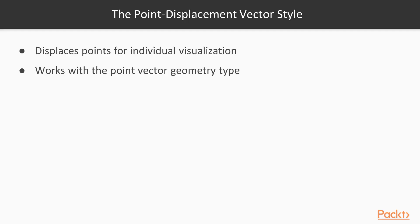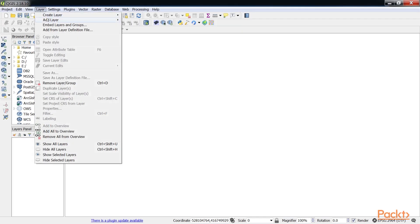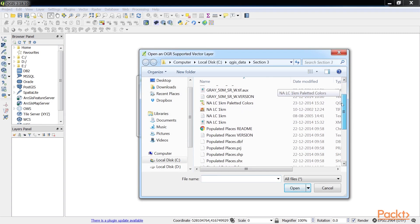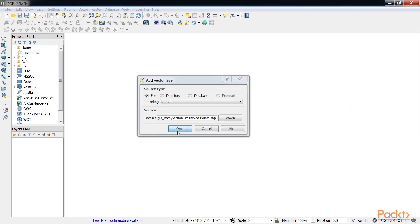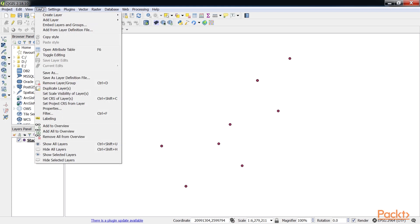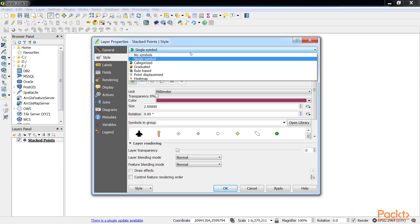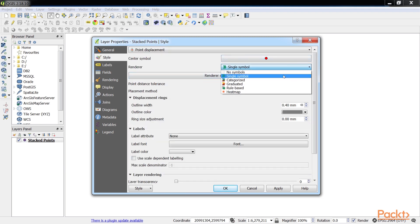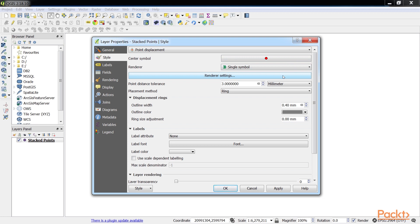We will now look at the point displacement vector style. The point displacement vector style radially displaces points that lie within a set distance from each other, so that they can be individually visualized. This vector style works best on data where points may be stacked on top of each other, making it hard to see each point individually. This vector style only works with the point vector geometry type. First, we will add a vector layer. We have added the stacked points layer. In the layer properties, change the style to point displacement. The point displacement style works by using the single symbol renderer.